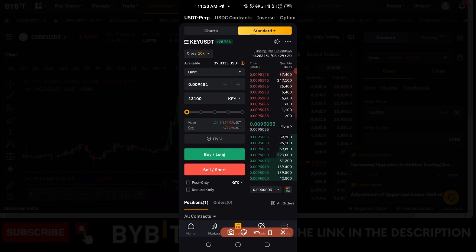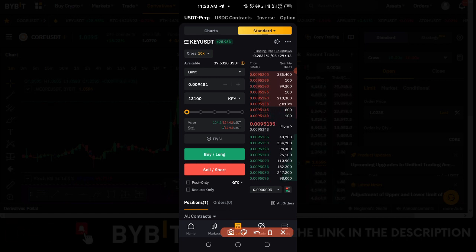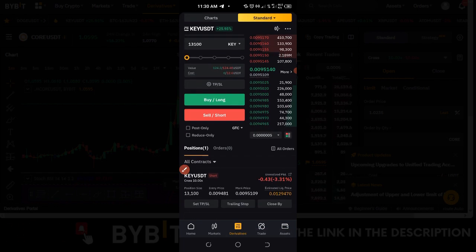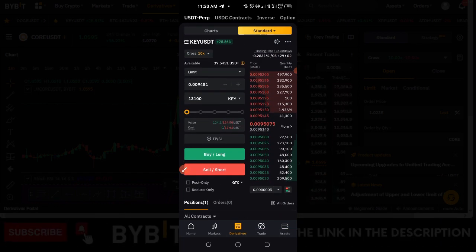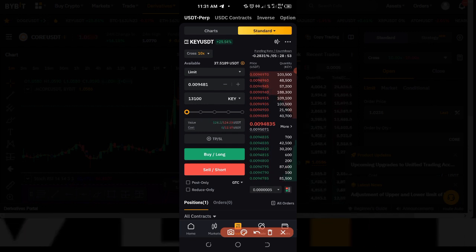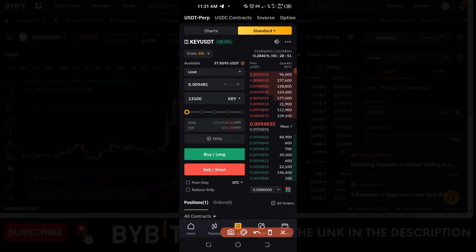Hello traders and welcome back to this video. It's Leonard here, and in today's tutorial I'm going to show you how to set partial take profit or partial stop loss on your positions using the Bybit exchange. Everything I'm going to do here will be using the Bybit app, and the same thing will be applicable if you use the web version of the exchange.